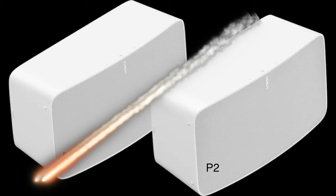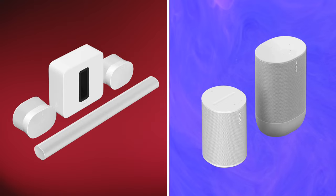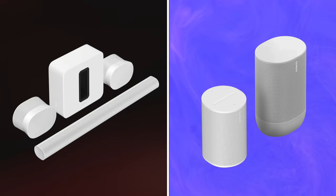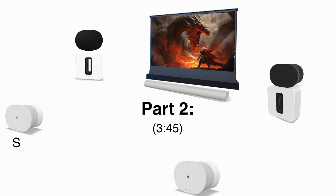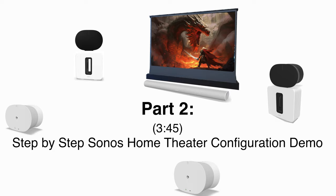This video will have two parts. Part 1, unraveling the two speaker combining methods. We'll dive headfirst into the two distinct methods of combining speakers, highlighting what sets them apart and why it matters. Part 2, a step-by-step Sonos home theater configuration demo that incorporates both combination methods.